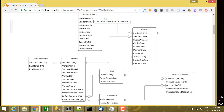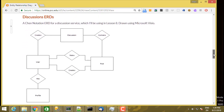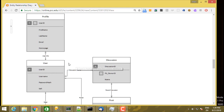You'll only see one-to-one and one-to-many relationships. Looking at the discussion ERD: profile is optional whereas user is mandatory. The minimum cardinality on the user side is one and on the profile side is zero. So you can have a user without a profile, but you can't have a profile without a user. You must create a user account first, then add a profile later. This is an example of a one-to-one relationship where one side is optional and the other is mandatory.